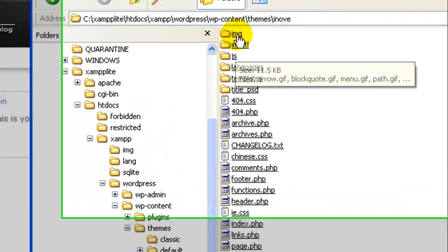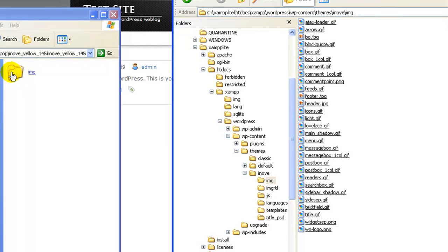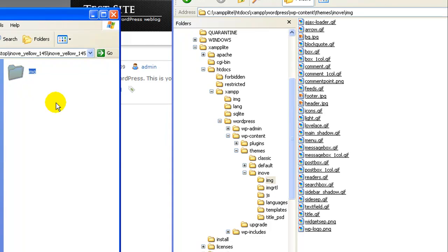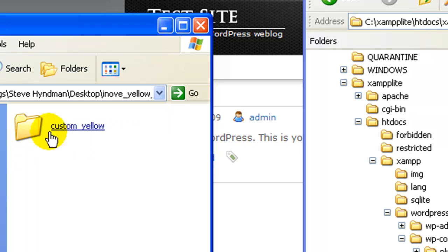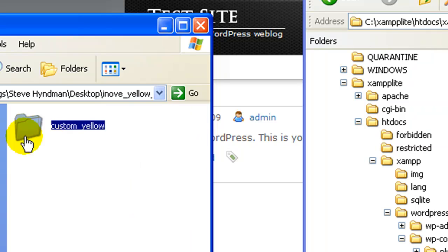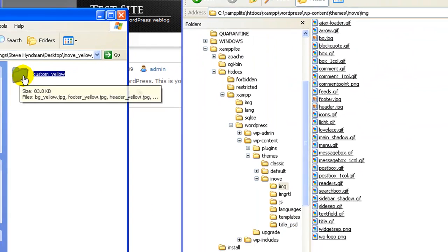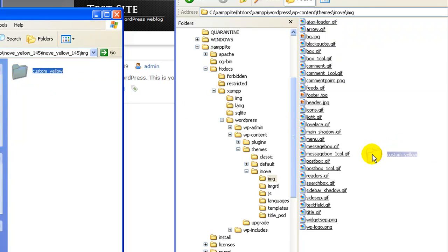Next, go into the image folder of your theme and then open the image folder in the zip. In the image folder of the zip, you'll see a custom folder that has files in it. Just take the entire custom folder and drag it or FTP it into your image folder.